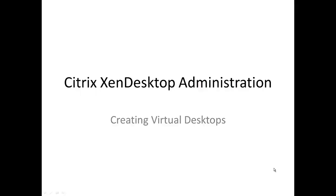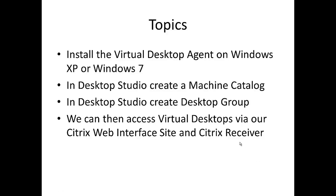This is where the fun begins with XenDesktop when we start to create our virtual machine images. We're going to install the virtual desktop agent onto a Windows 7 machine, but it could be Windows 7 or Windows XP. Once that's completed we're going to use Desktop Studio to create machine catalogs and then desktop groups, and of course we'll be able to access our virtual desktops via the web interface site and our Citrix receiver.